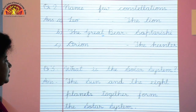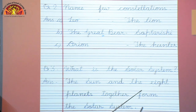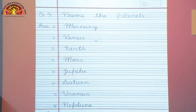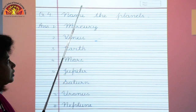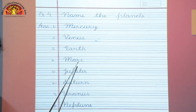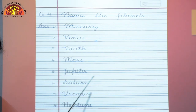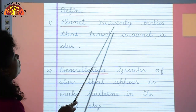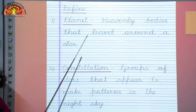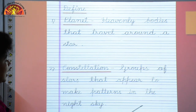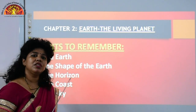Question 3: What is the solar system? The sun and the 8 planets together form the solar system. Question 4: Name the planets. They are: 1 - Mercury (closest to the sun), 2 - Venus, 3 - Earth, 4 - Mars, 5 - Jupiter, 6 - Saturn, 7 - Uranus, 8 - Neptune. Definitions: Planet — heavenly bodies that travel around a star. Constellation — groups of stars that appear to make patterns in the night sky; patterns are nothing but designs. This concludes the revision of Chapter 1.